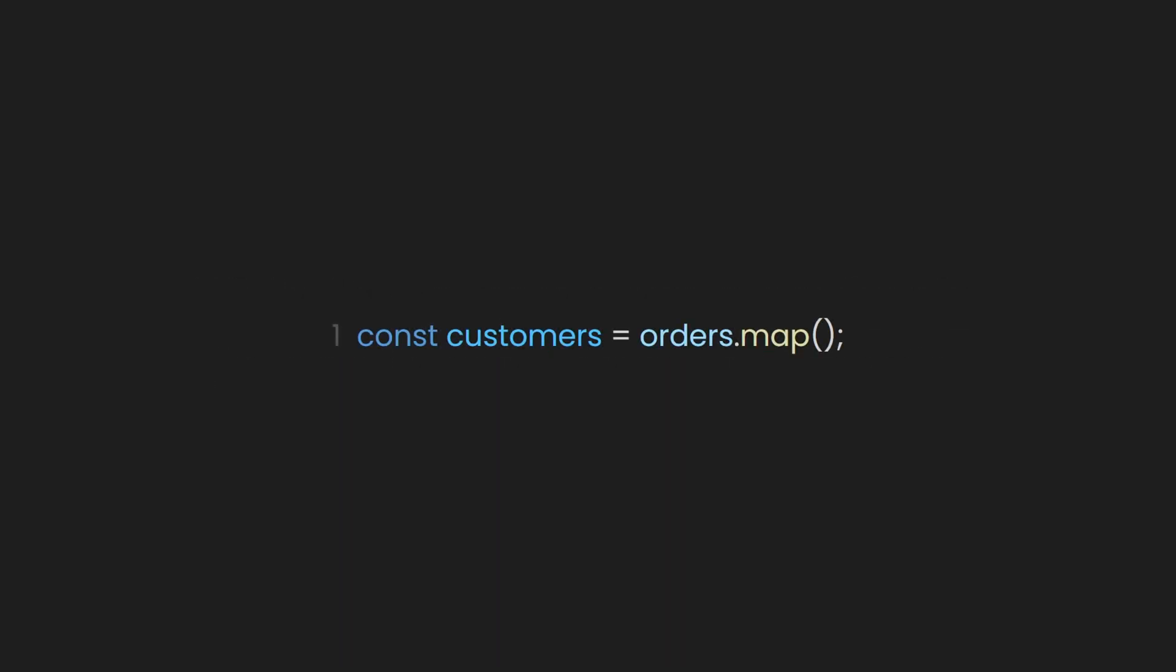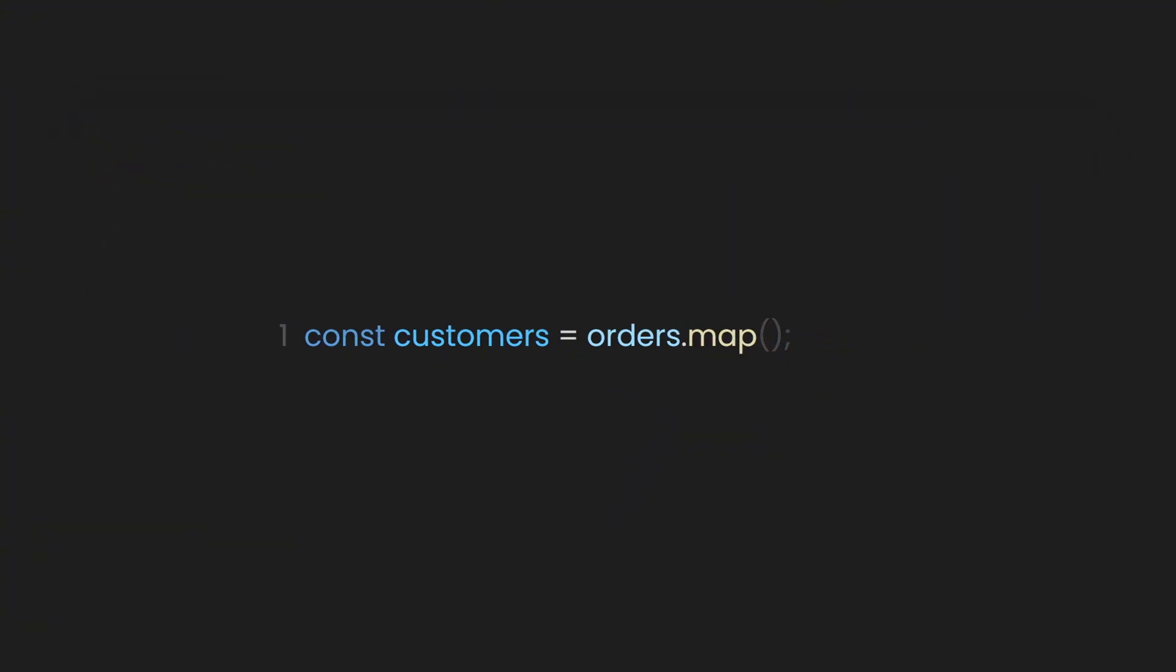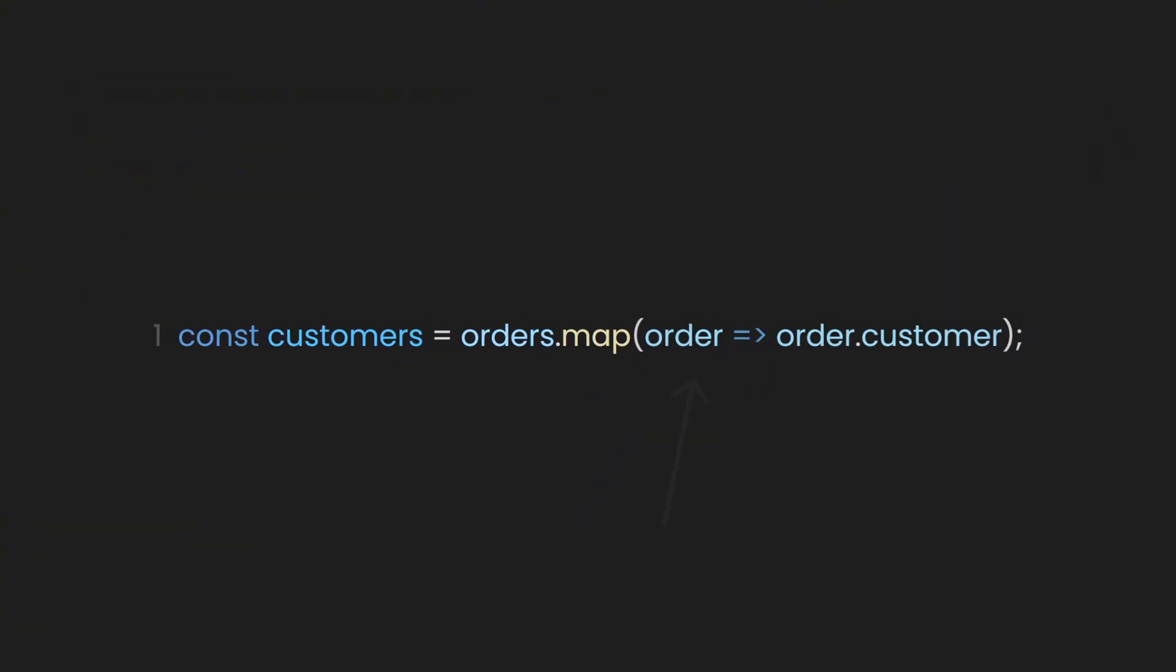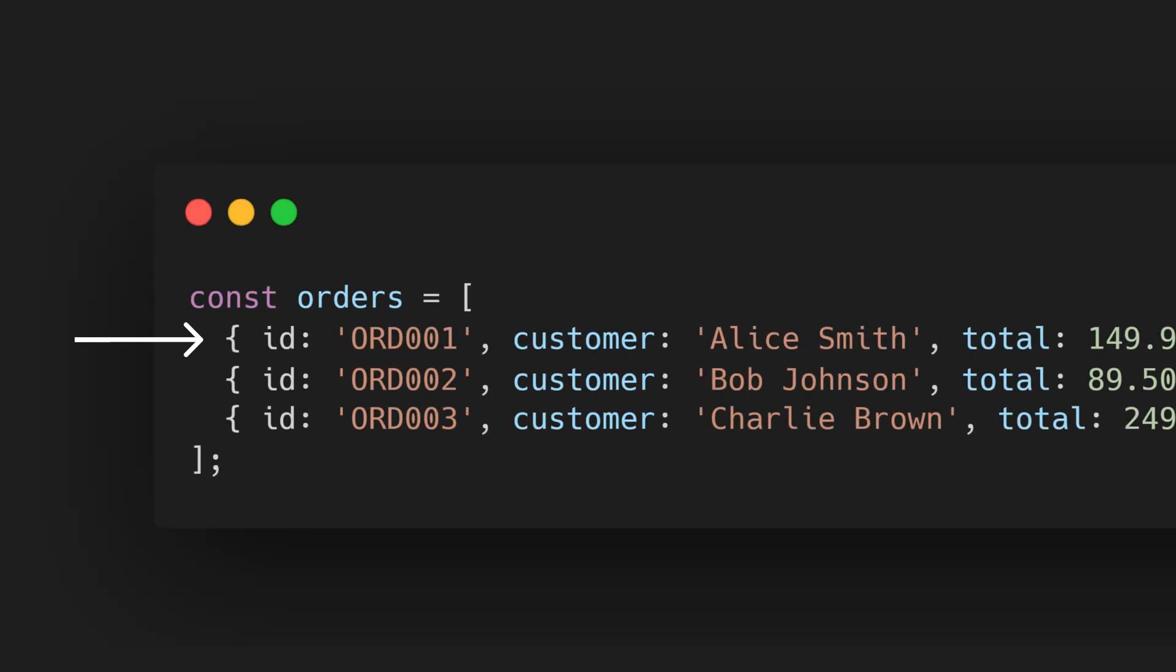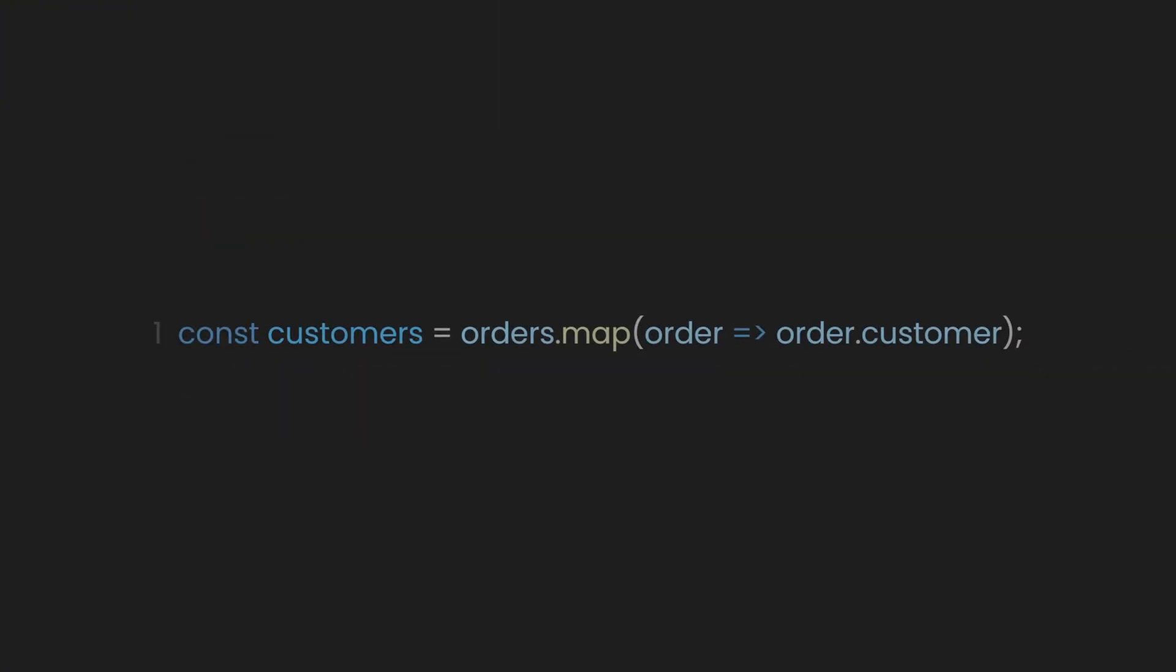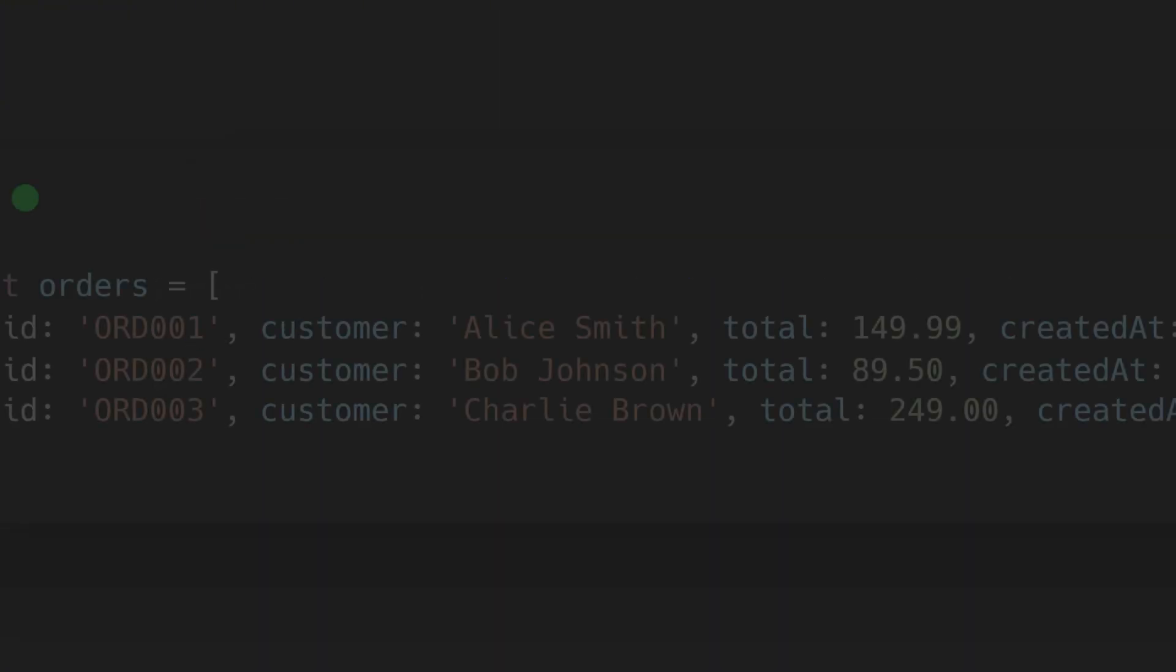First, let's create a constant called customers, where we will map the orders array. Next, let's add a parameter placeholder named order and access the customer name using dot notation. This will allow us to map each object and extract only the customer field. Finally, let's console log the customer's array to see our output.